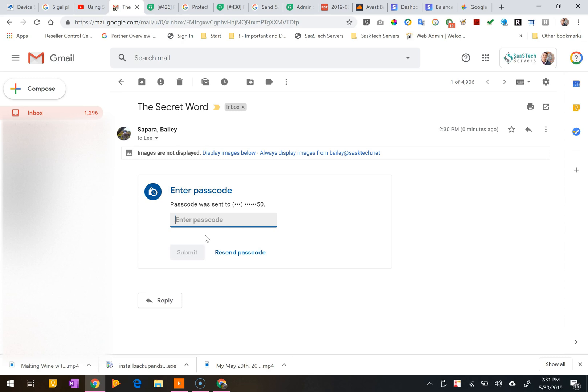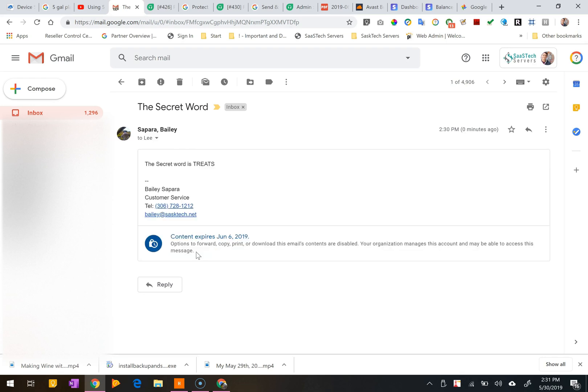If the sender doesn't require an SMS passcode and you're using the latest Gmail app, you'll probably directly see the email when you open it. If you're using another email client, open the email and click the link view the email, and then sign in with your Google credentials to view the message.